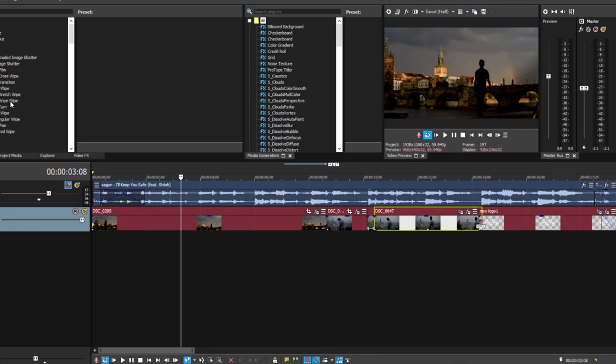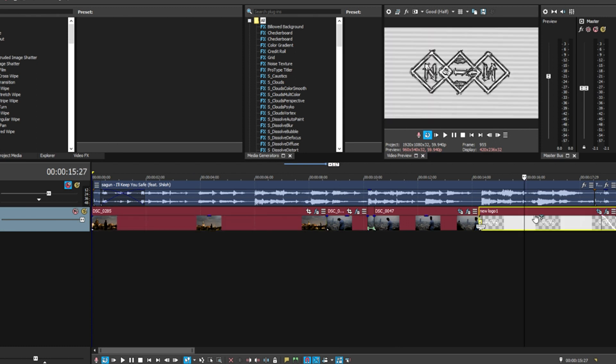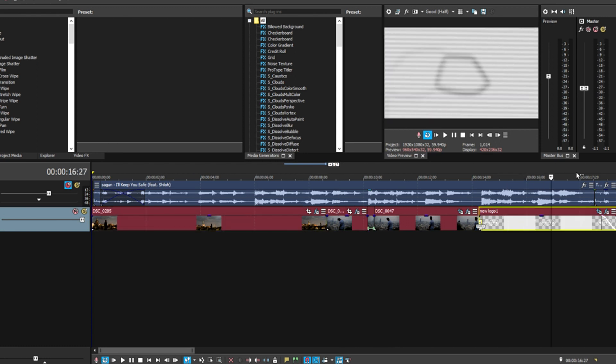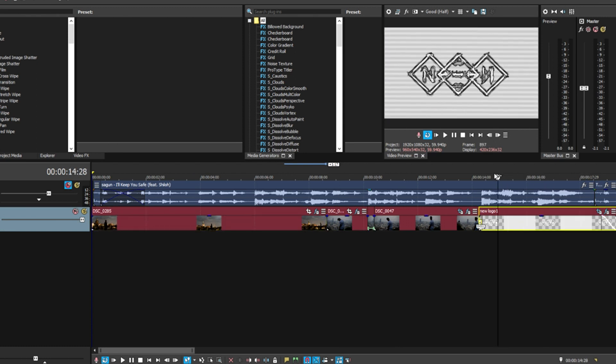So without further ado, let's get into this tutorial. Alrighty, so here we have our three clips. Two of them are when I was in different countries, and this last one is my logo which does have some effects on it, but that doesn't really matter for this video.